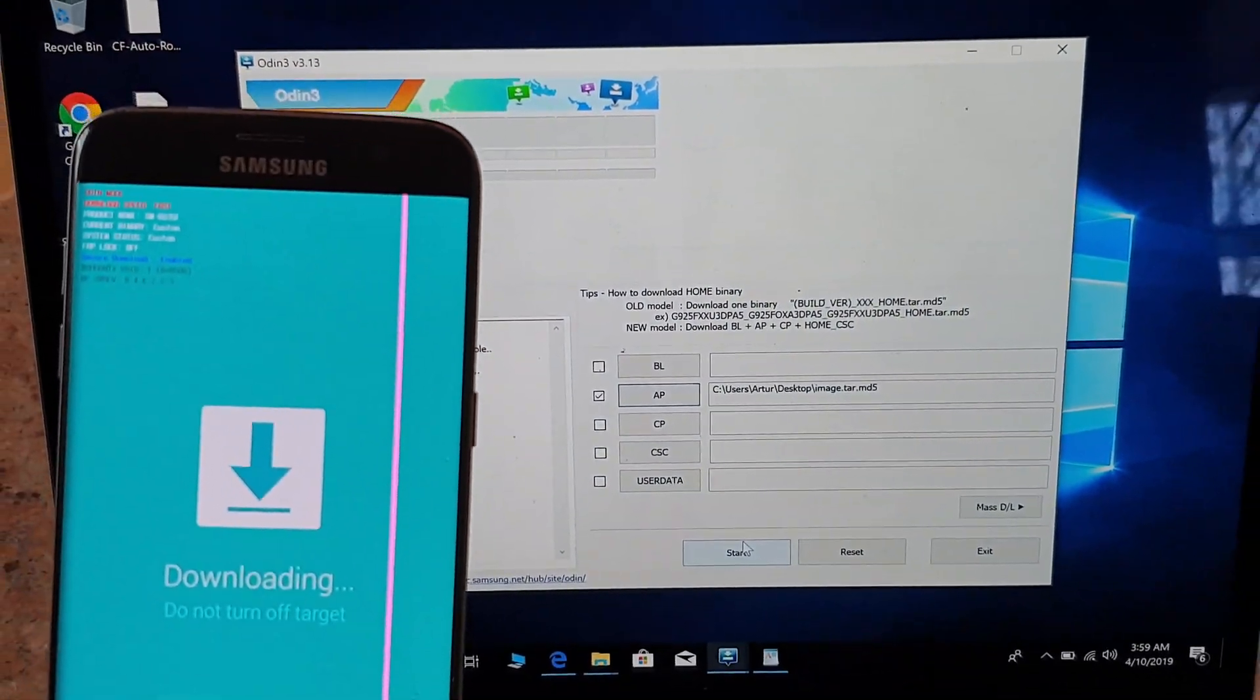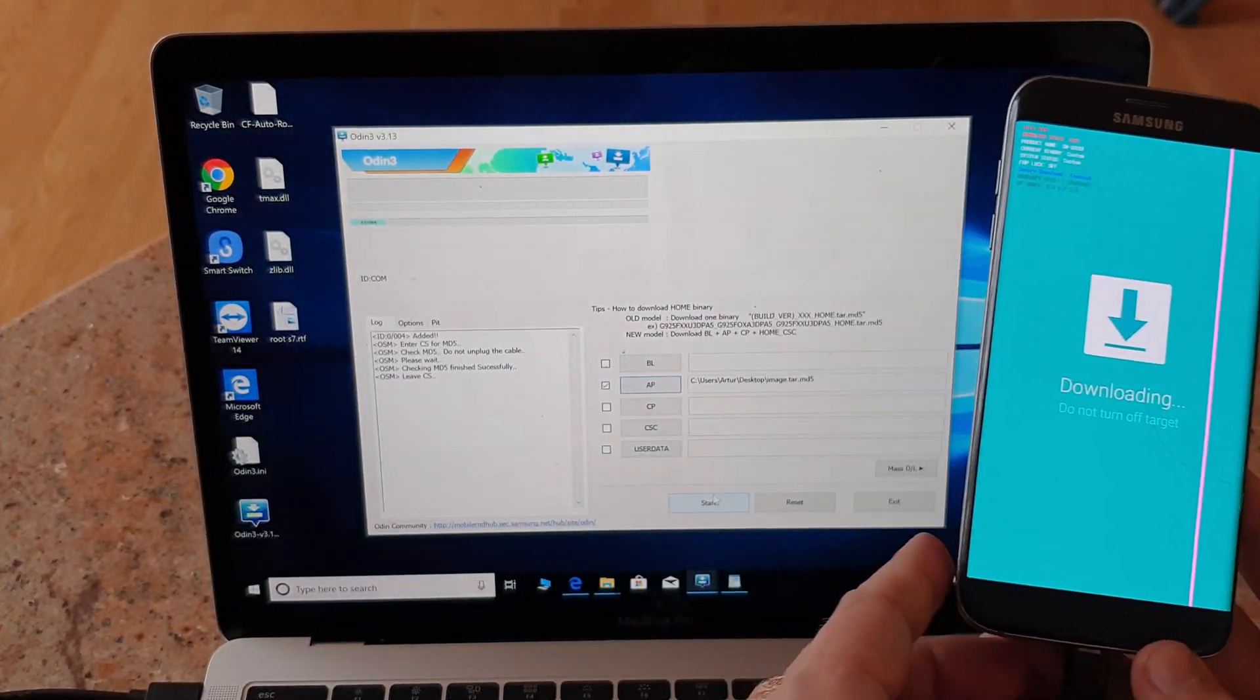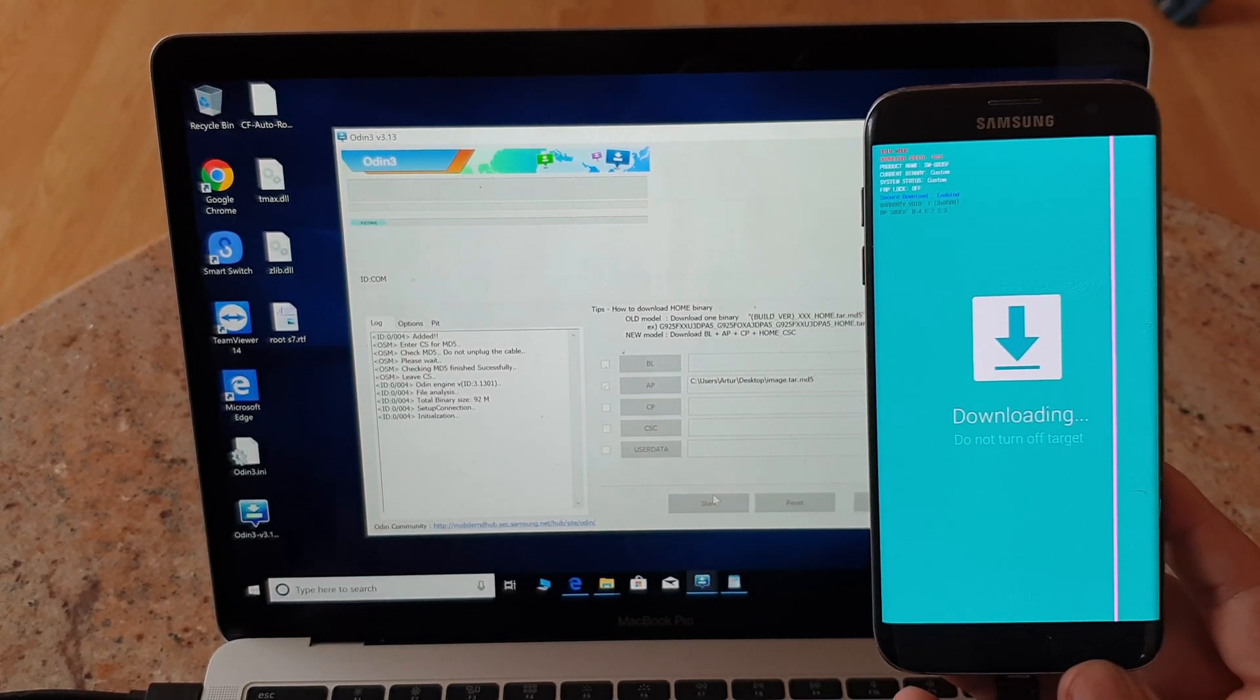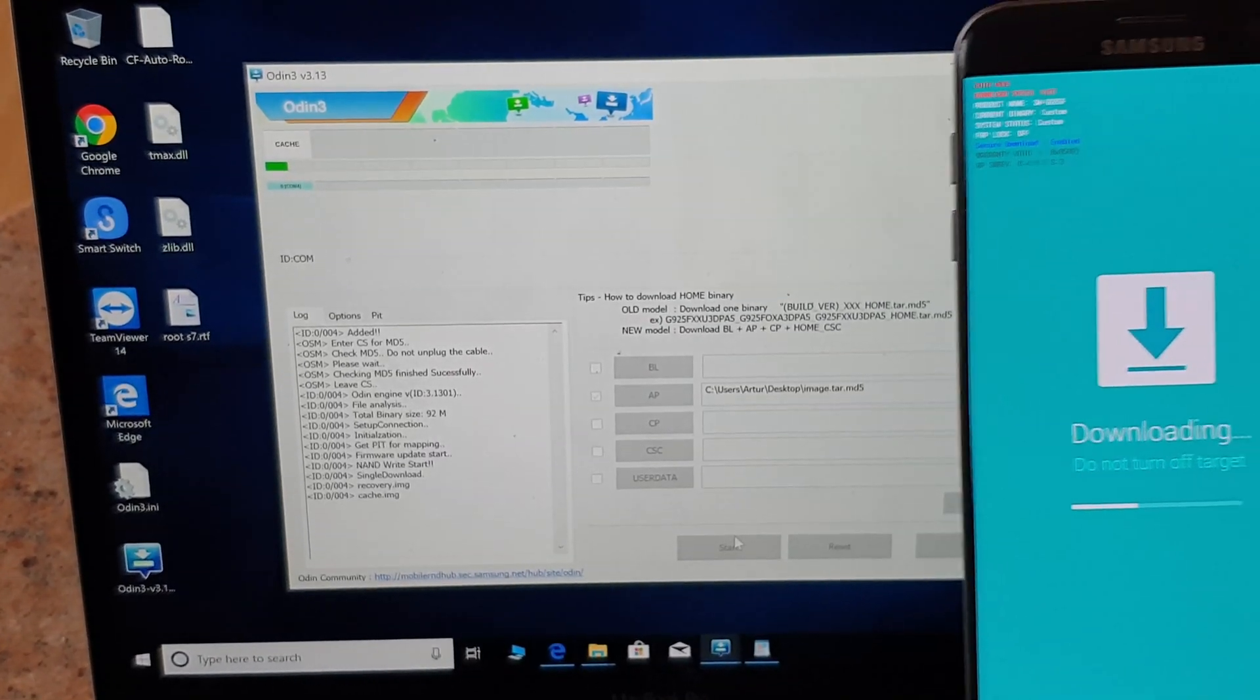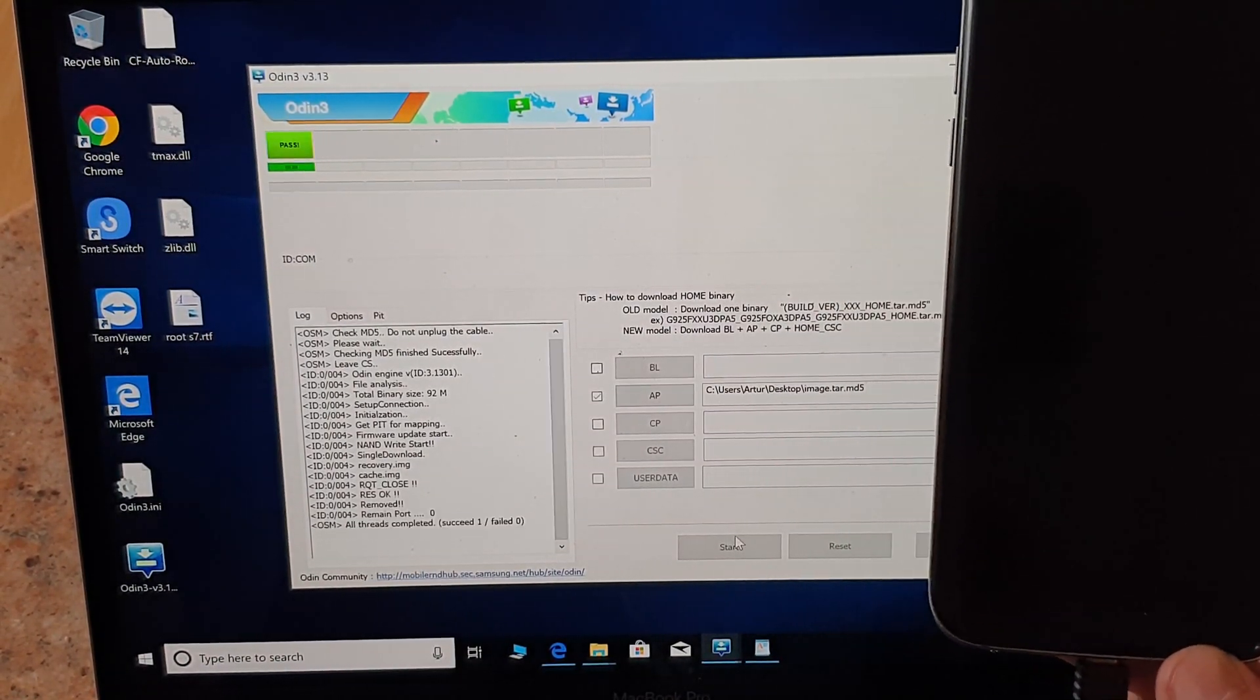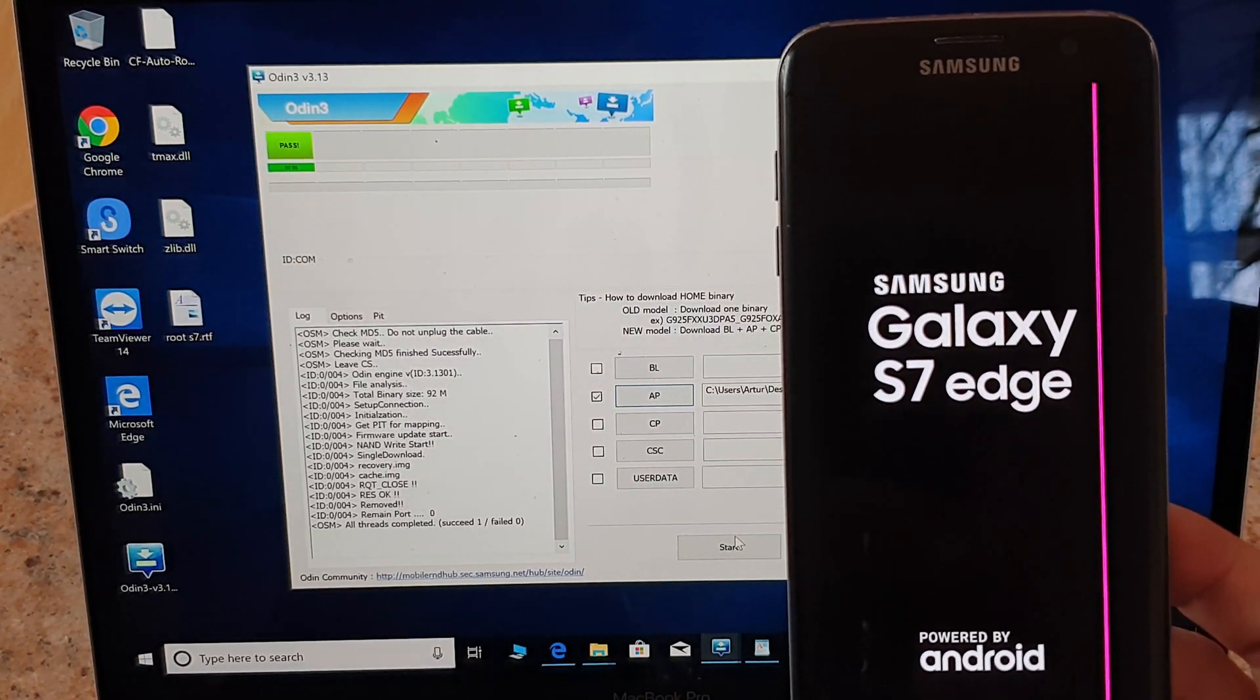So the next thing you have to do is just click start and I will just zoom out a little bit so that you will both see the phone and the computer. Here we are, should be quite fast.